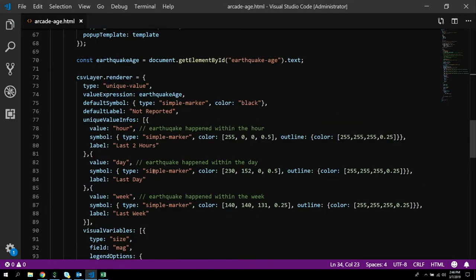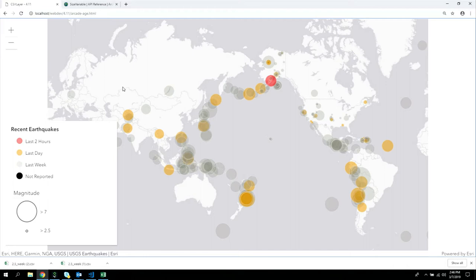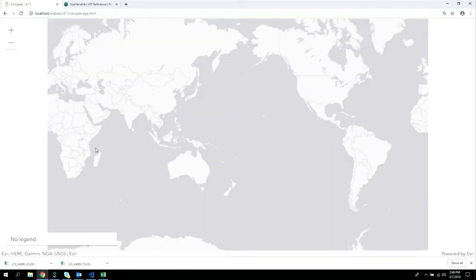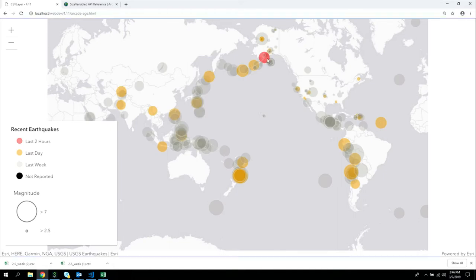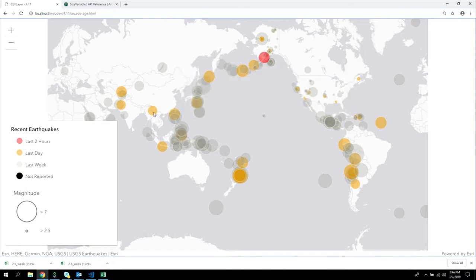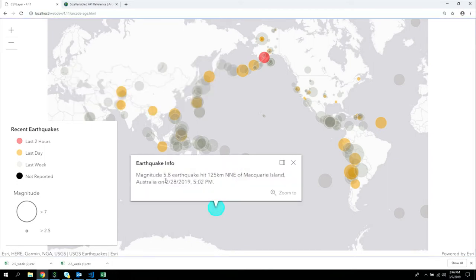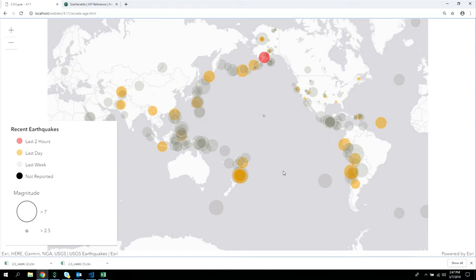The legend maps those Arcade return values — hour, day, week — to custom symbols. In the app, earthquakes are colored by age in real time. Clicking a feature shows its timestamp. This is an easy way to take time information and use Arcade to convert it into something else, like relative time.